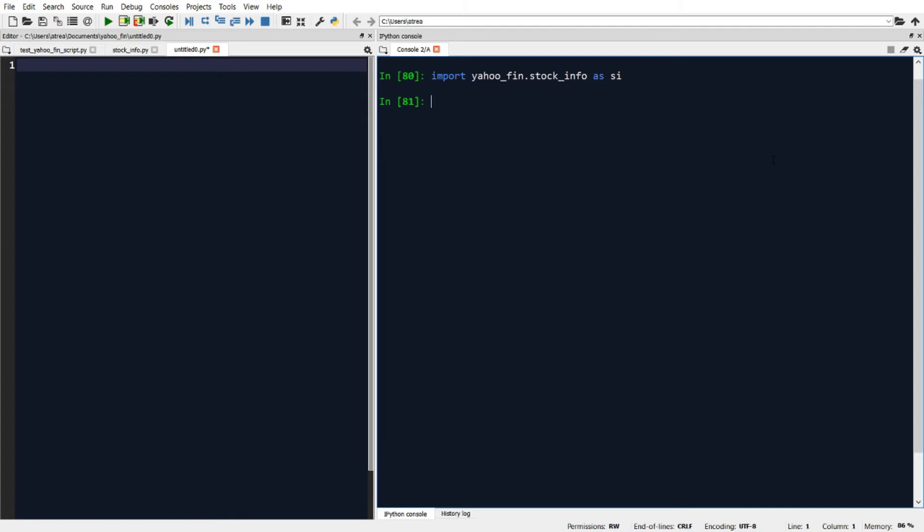Like in our example when we showed Yahoo Finance, we were looking at Apple's data, so let's use Apple as an example here. I just need to type in si.get_analyst_info and then in parentheses and in quotes, I'm going to put the name of the ticker that we want to get the data for.